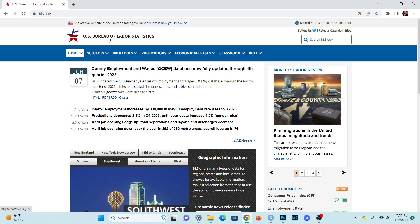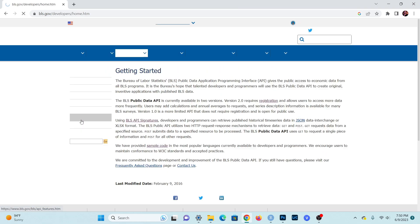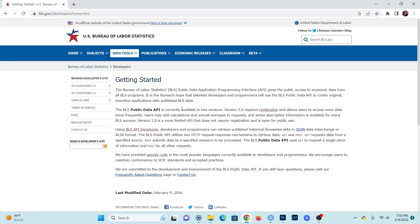This website actually does have its own API. All you need to do is log into the main page of the website, bls.gov, go into the data tools, and then go into the public data API. This will give you some information on how to get started. Your main concern is you want to register for this API because version 2.0, which requires registration, gives you a lot more access than the regular version which does not require registration.